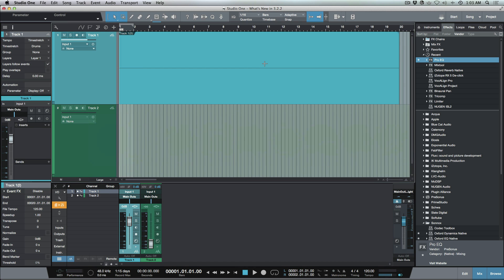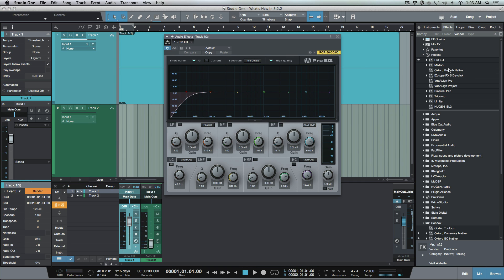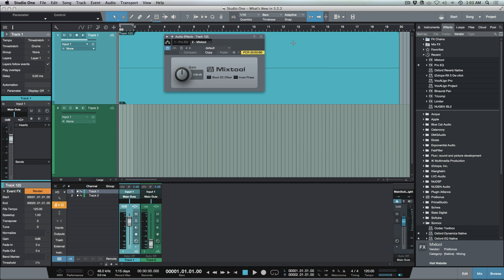The first thing that I want to look at is the way that Studio One version 3.2.2 deals with event effects. I'm just going to hold down my Alt or Option key and drag a couple different plugins onto this event.